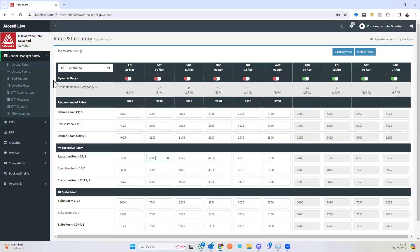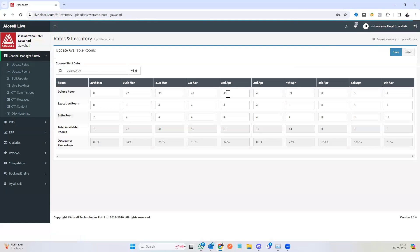The channel manager is linked to many OTAs where both the rates will automatically connect and get transferred to them.